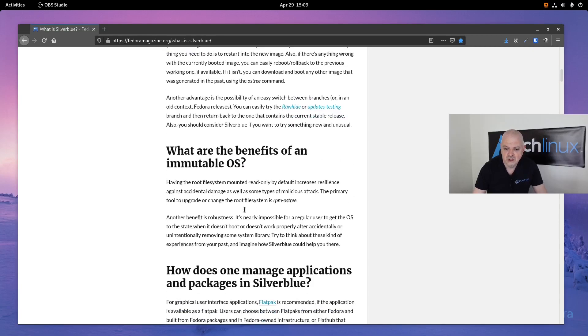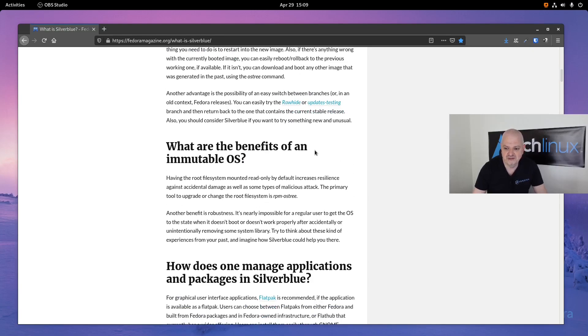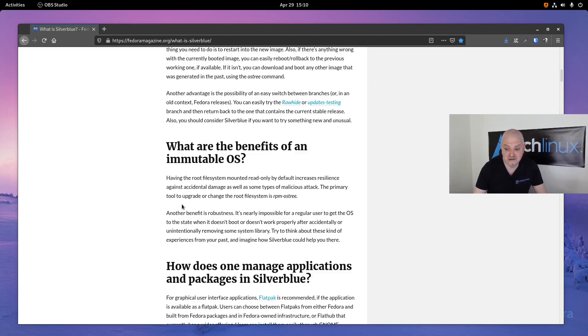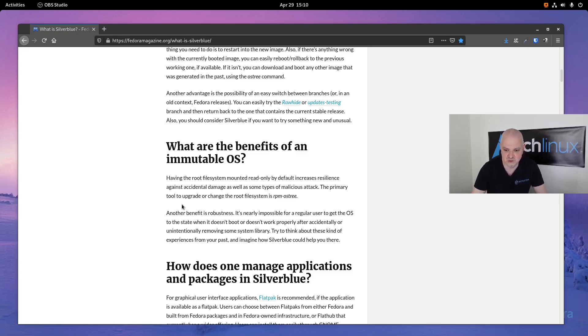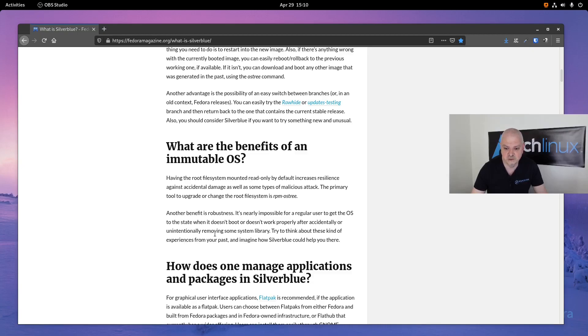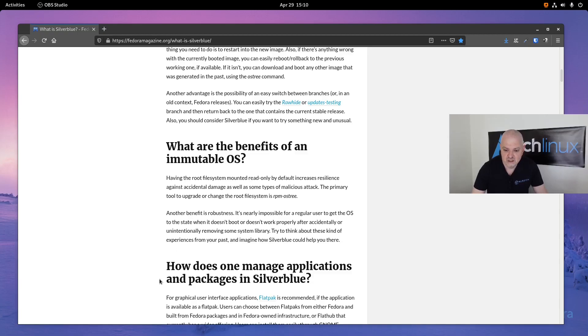What are the benefits of an immutable OS? Having the root file system mounted read-only by default increases resilience against accidental damage as well as some types of malicious attack. The primary tool to upgrade or change the root file system is rpm-ostree. Another benefit is robustness. It's nearly impossible for a regular user to get the OS to a state where it doesn't boot or doesn't work properly after accidentally removing some system library.